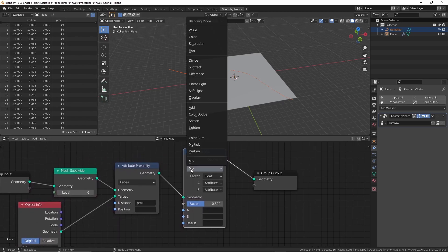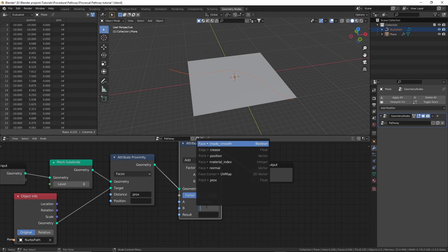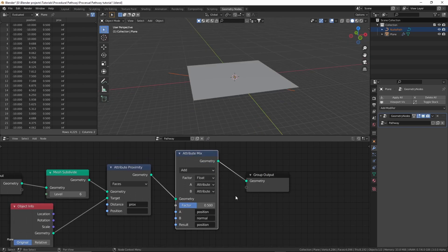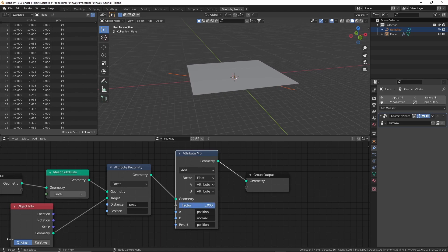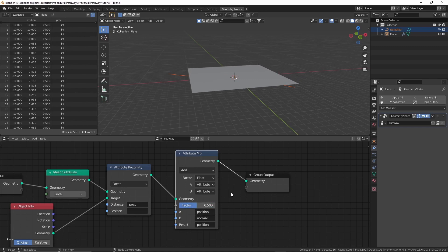Now let's add an attribute mix node. I'm going to change the blend type from mix to add. For the first attribute I'll choose 'position', for the second I'll choose 'normal', and for the result I'll choose 'position' again. If you don't know what a normal is, it's just the direction in which the face is facing — in our case this face is facing towards the Z-axis. When you increase the factor the plane moves up because the normal is being added to the position. Instead of using this factor, we can use the 'prox' attribute we created — change the factor from float to attribute.